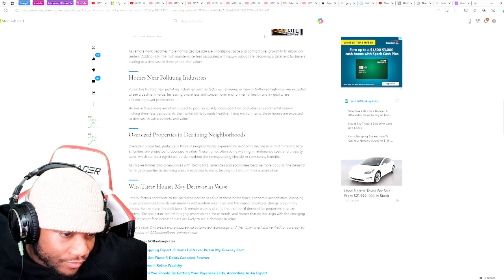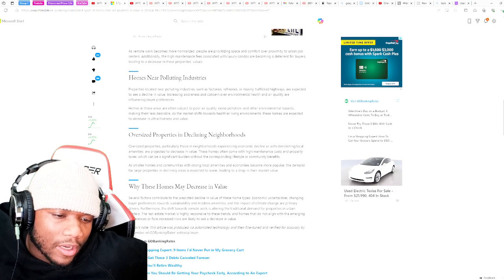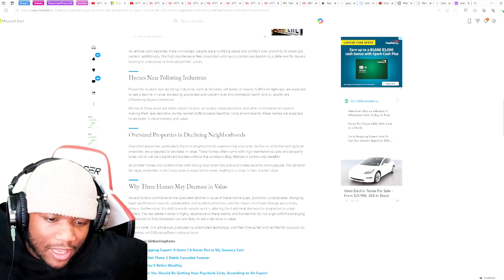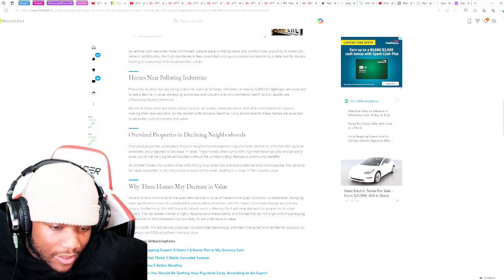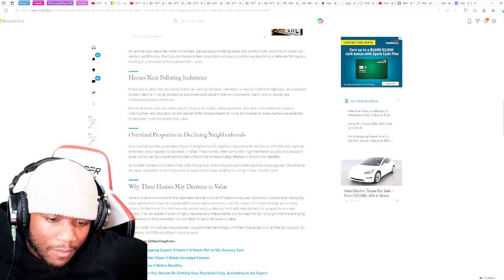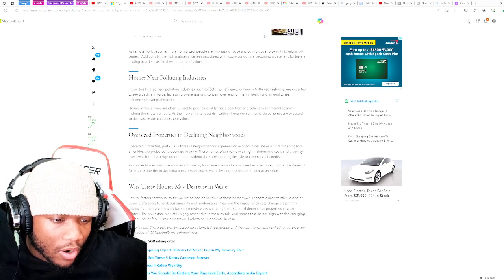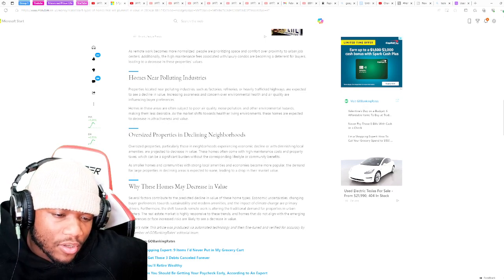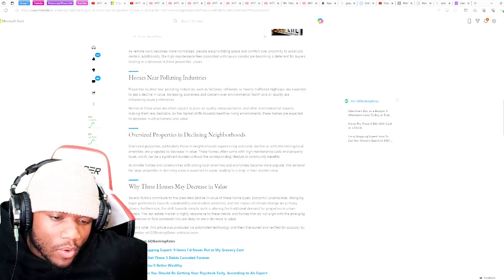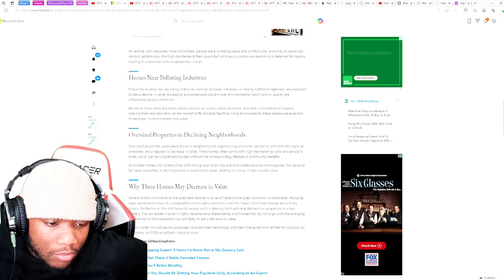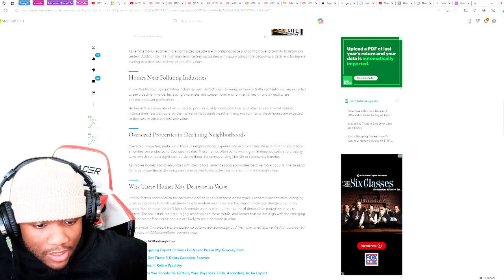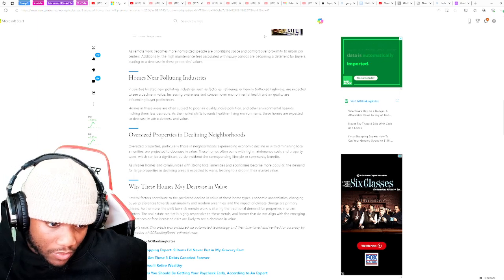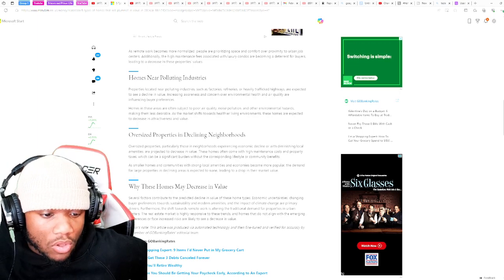We read an article not long ago about houses next to factories, heavy traffic highways. Increasing awareness and concern over environmental health and air quality are influencing buyer preferences. Homes in these areas are often subject to poor air quality, noise pollution, and other environmental hazards, making them less desirable. As the market shifts towards healthier living environments, these homes are expected to decrease in attractiveness and value.